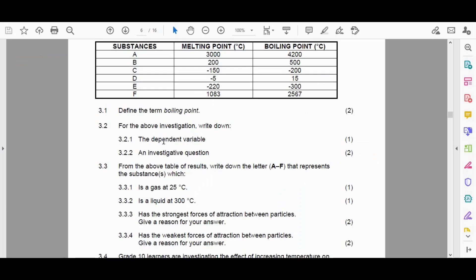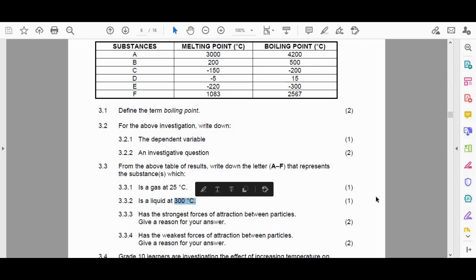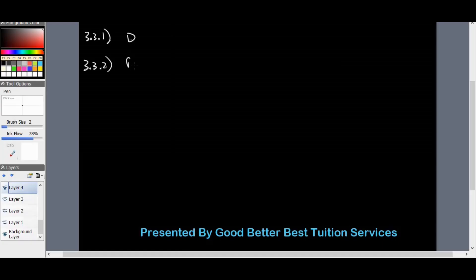For 3.3.2, which substance is a liquid at 300 degrees Celsius? Look at the melting points and boiling points and determine which substance would be liquid at 300°C — because at the boiling point it's transitioning from liquid to gas, and at the melting point it's at its coolest. Substance B is correct: it has a melting point of 200 and a boiling point of 500, so it's definitely a liquid at 300 degrees Celsius.